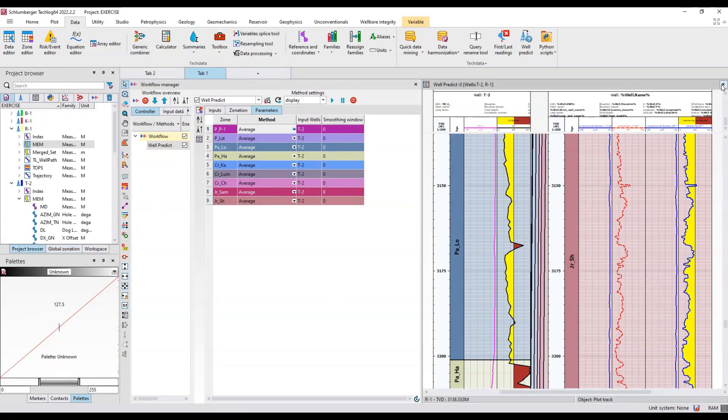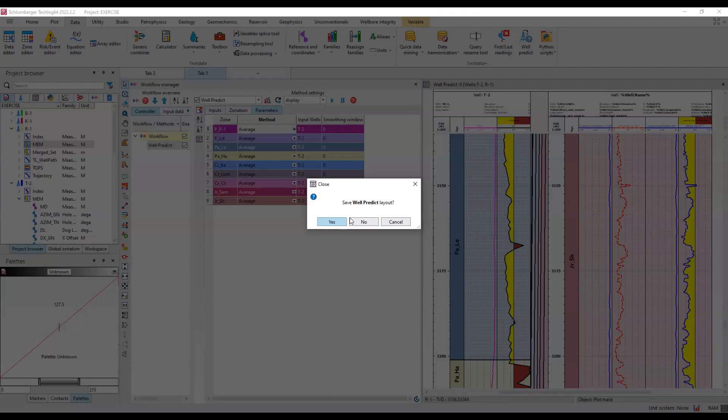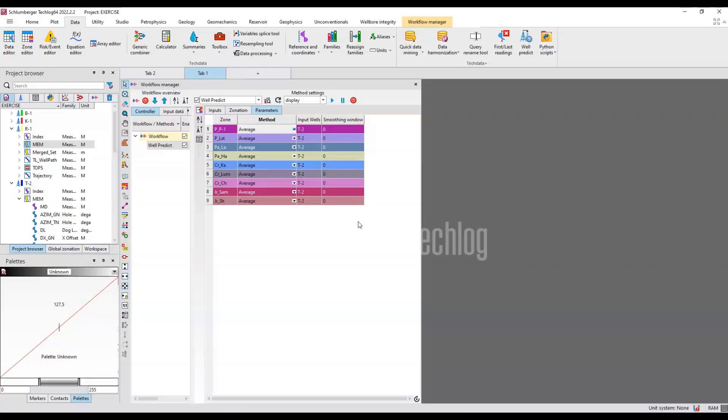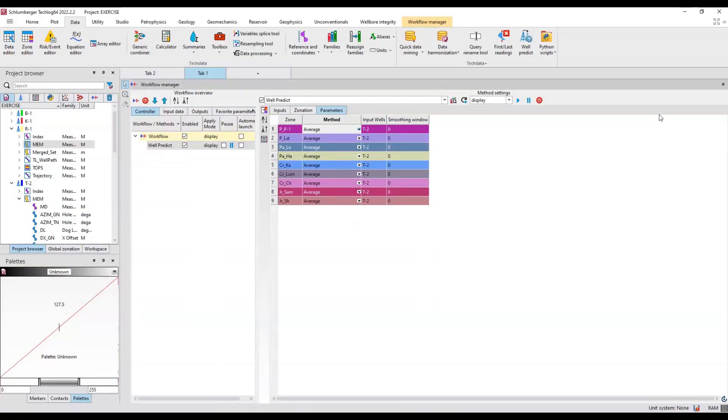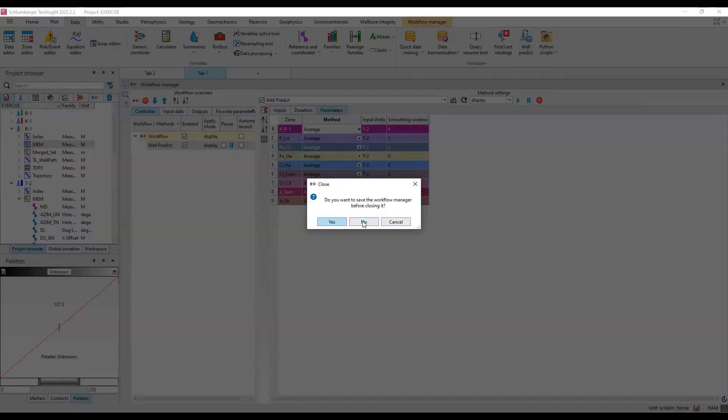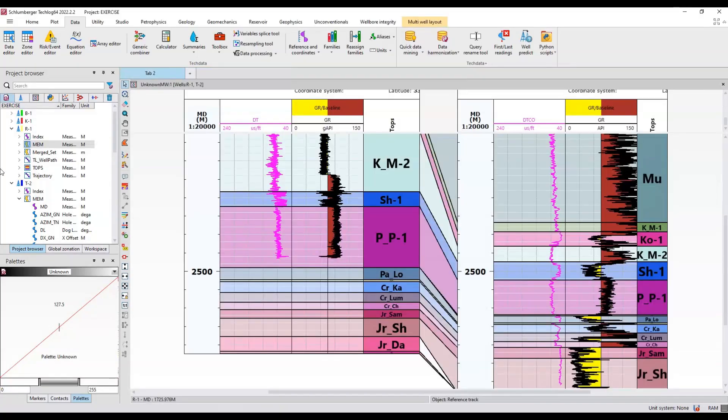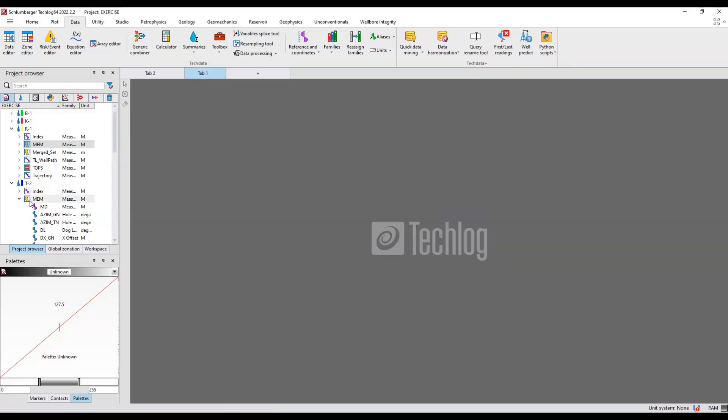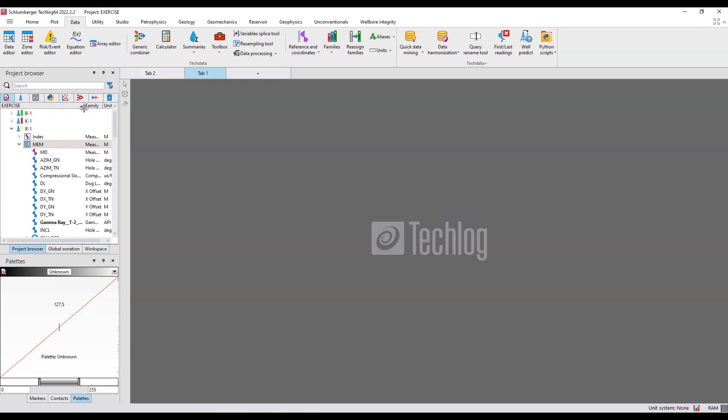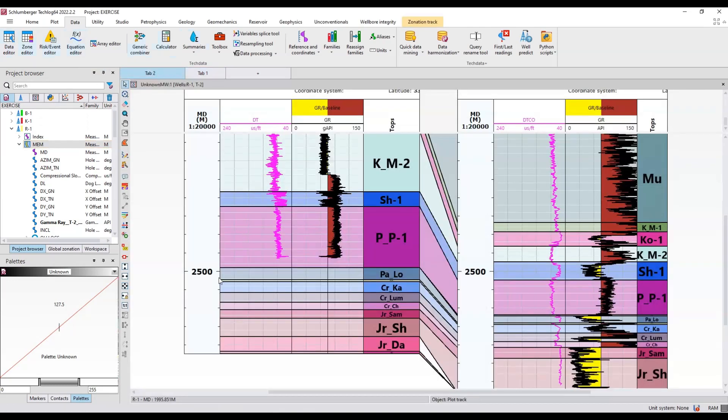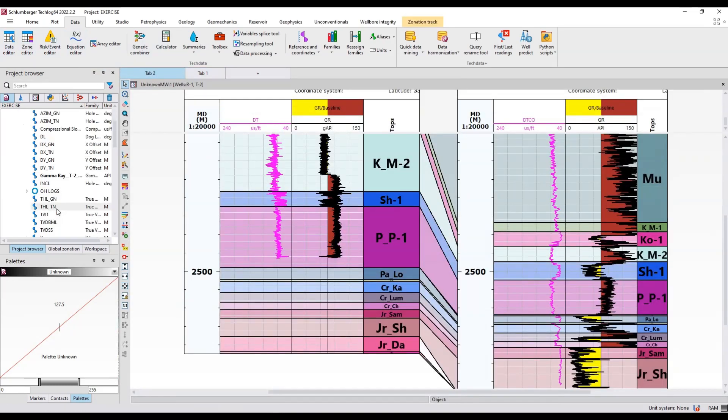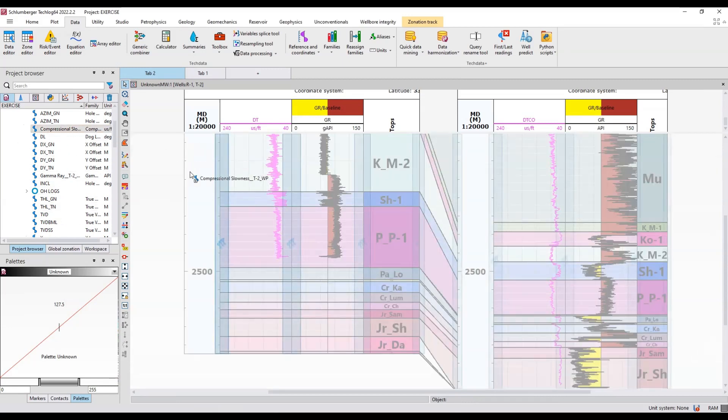Close this tab and open a new tab. If you look in MEM you have these predicted logs over here. Now you can display in the previous window. I'll just drag and drop these logs over here, this compressional slowness over here and the gamma ray log over here.